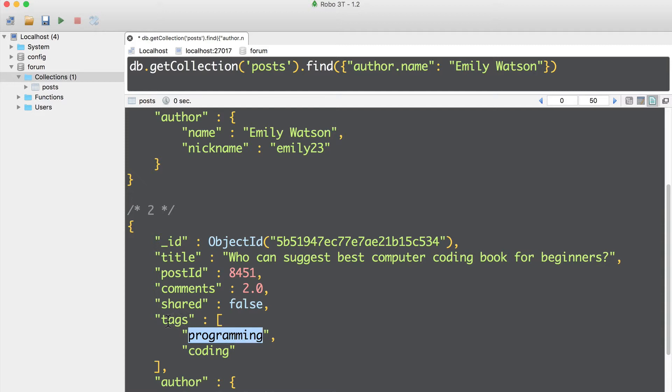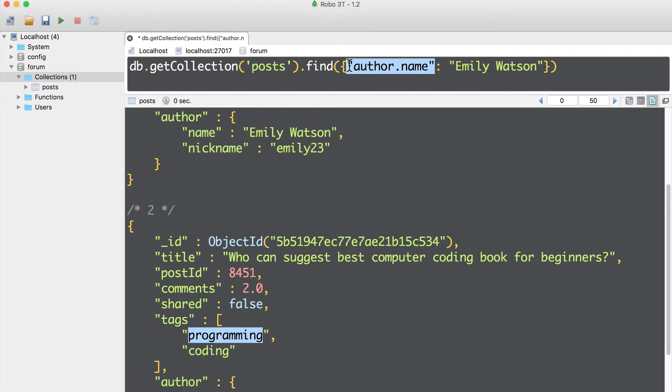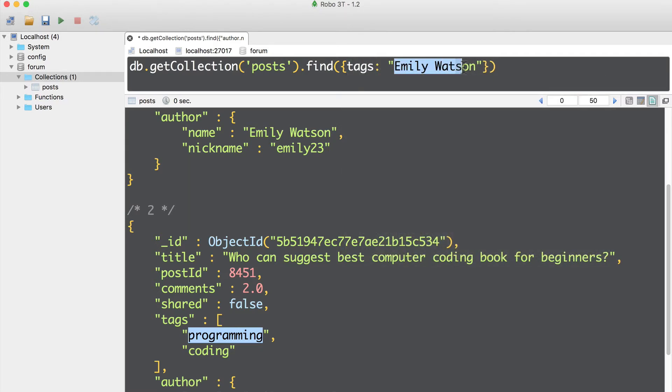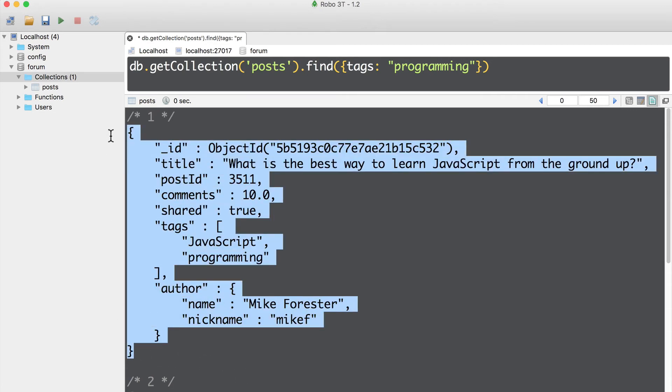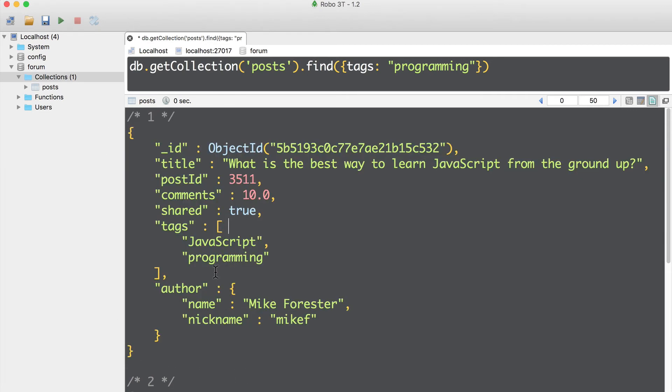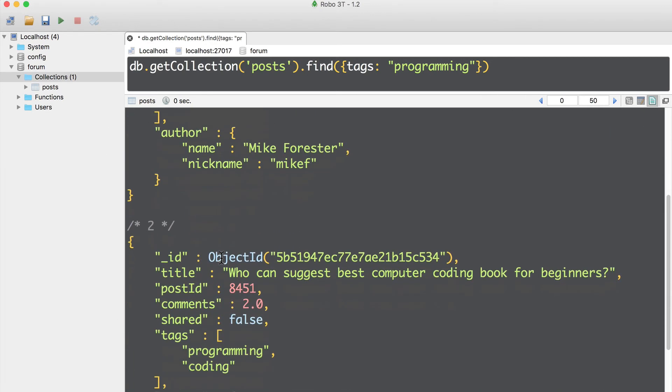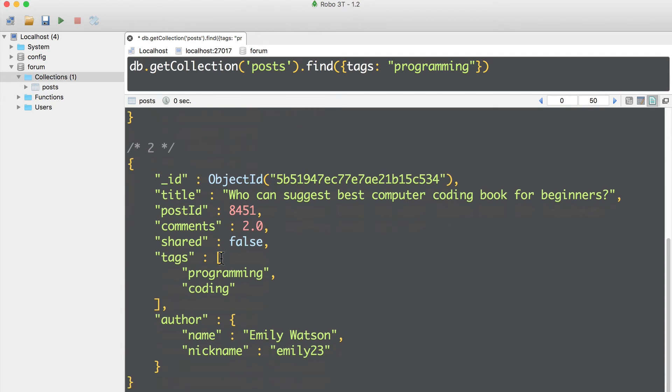You see that tags is an array, array of strings. In this case, we can use just same syntax as with other fields, just like this tags. And here I'll pass programming. And let's execute this command enter. And here is result, first document, and here you see programming tag, and second document that has same programming tag.